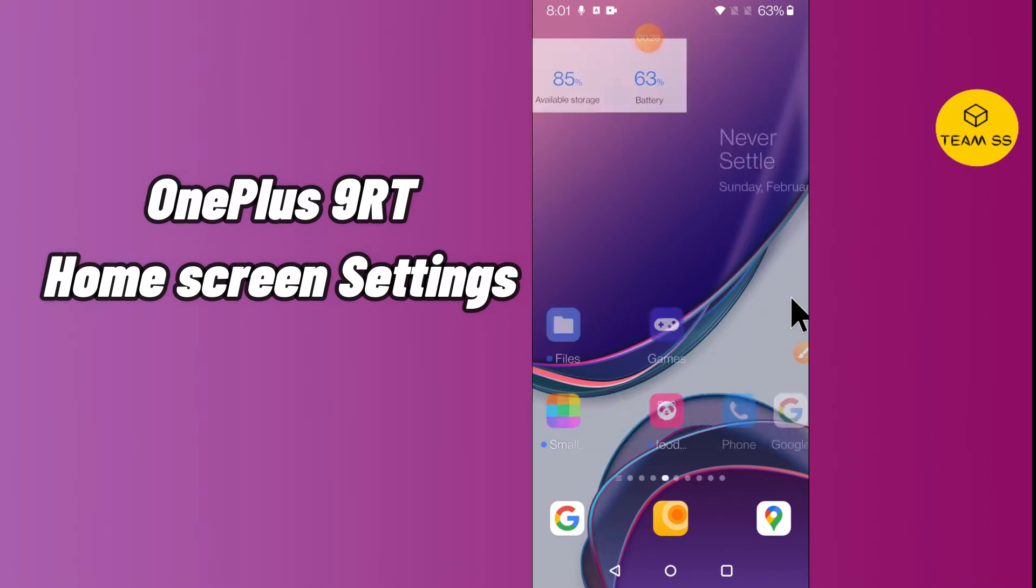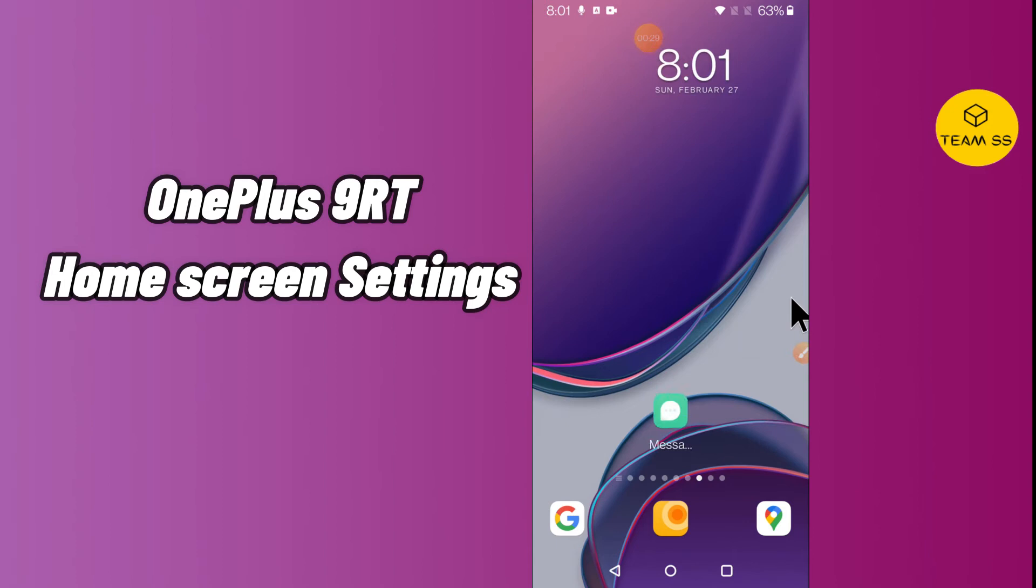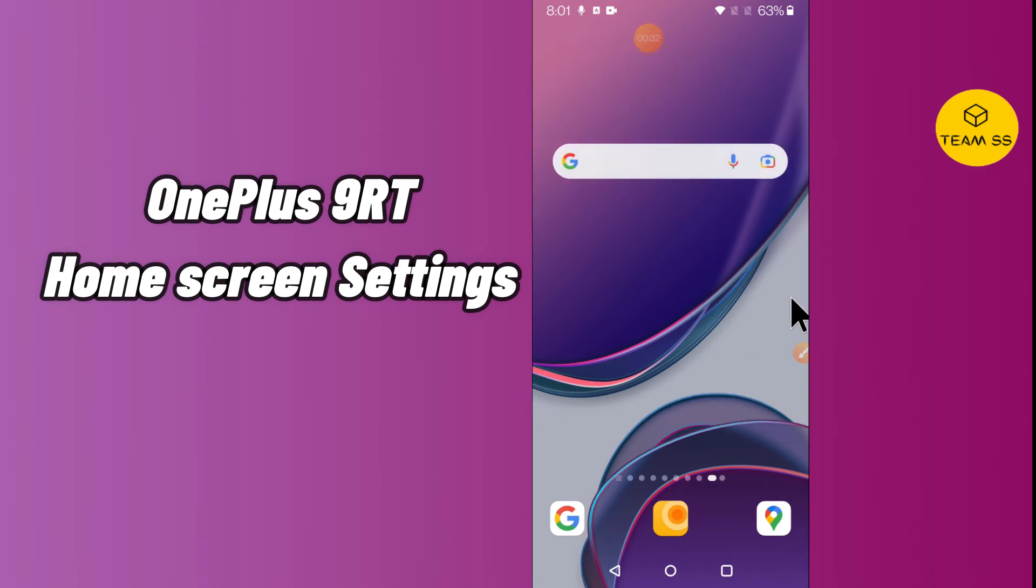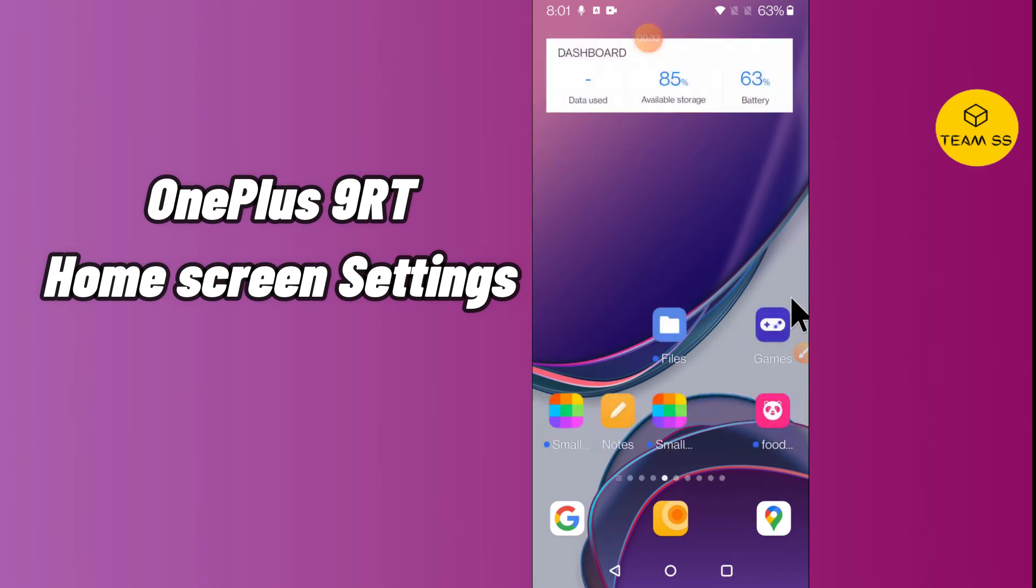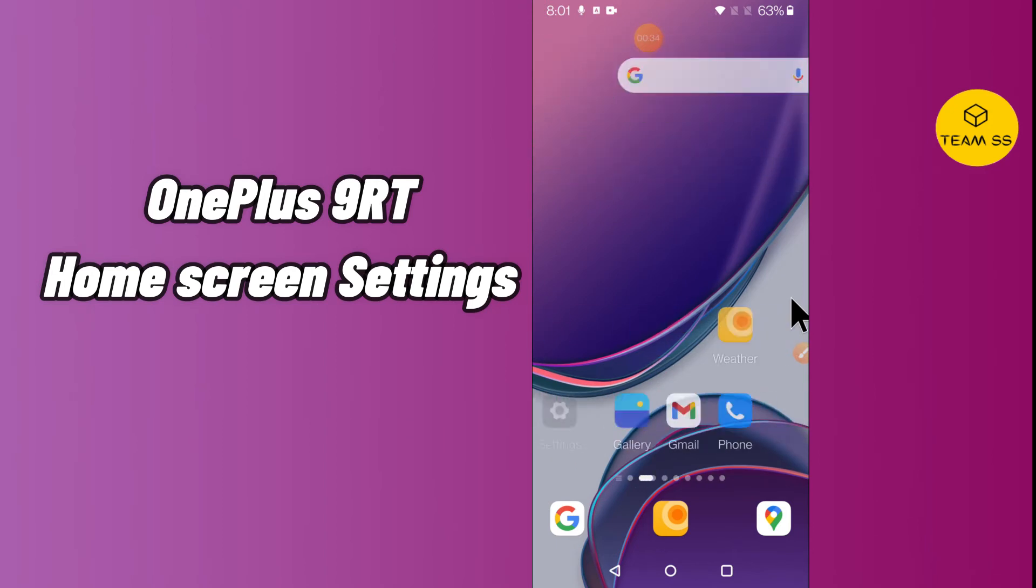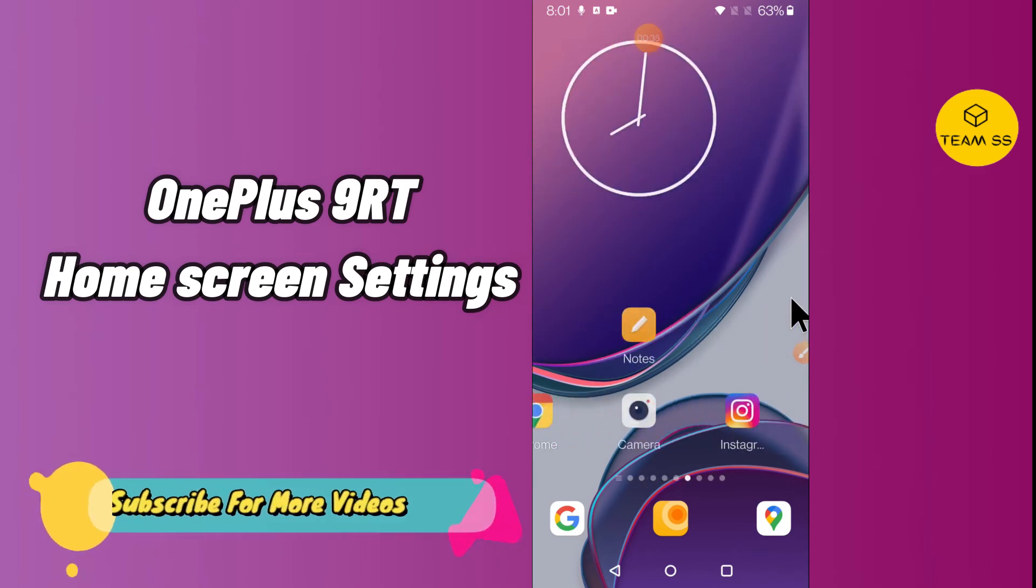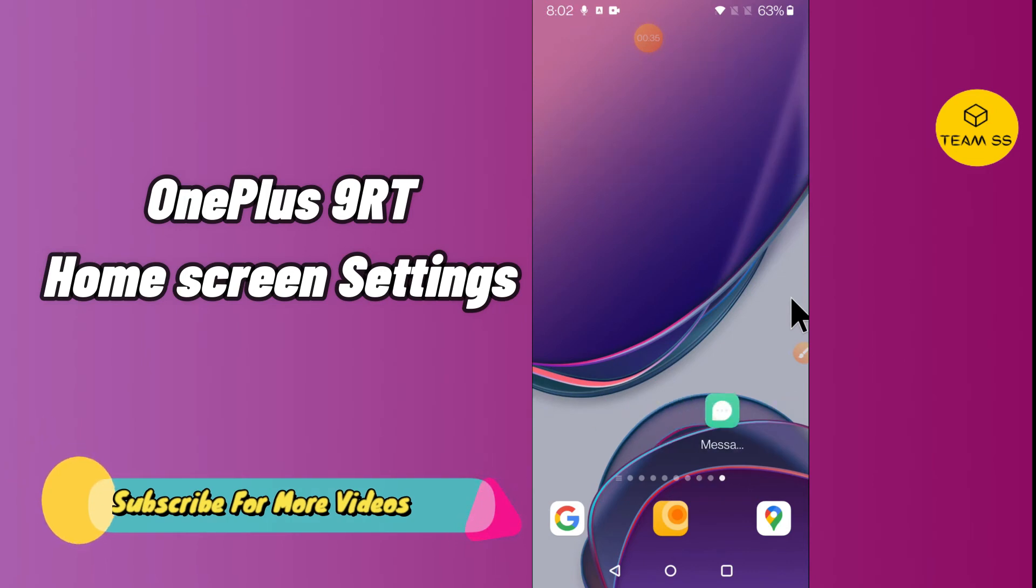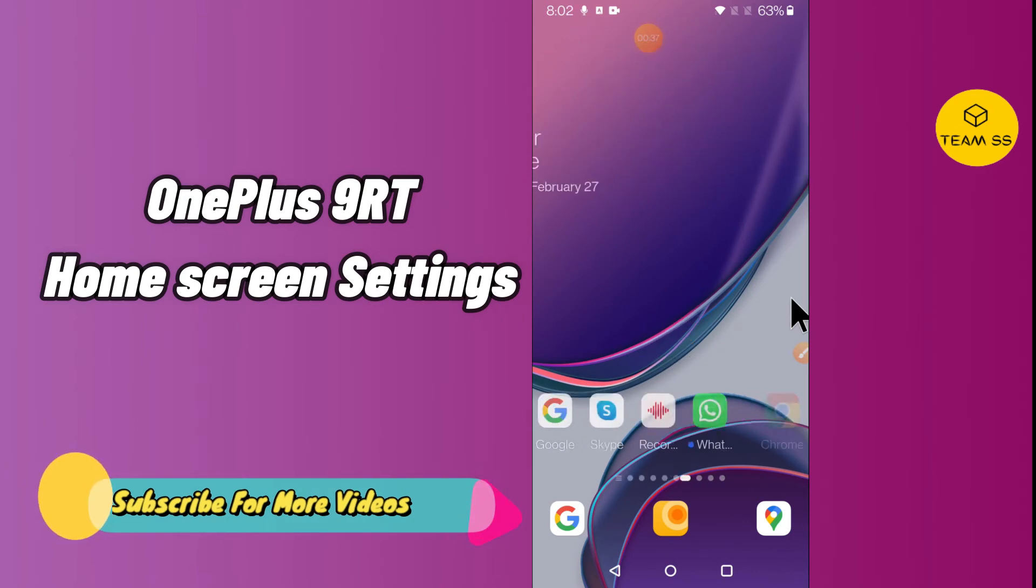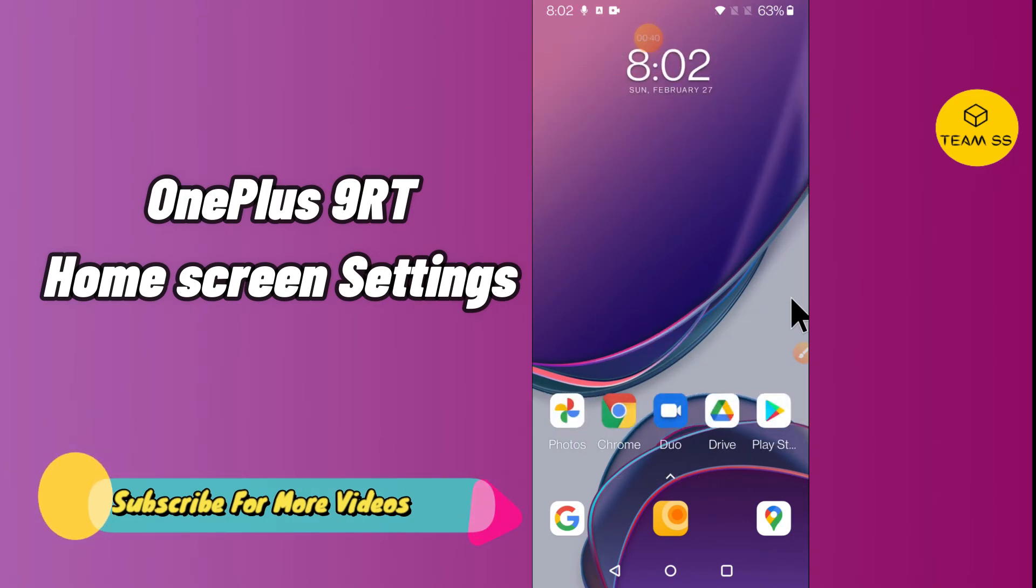device OnePlus 9RT, you can do this by using the method as I am showing in my video. So follow the steps and watch the complete video and you will learn how you can do the home screen settings in your device. Let's watch the video.